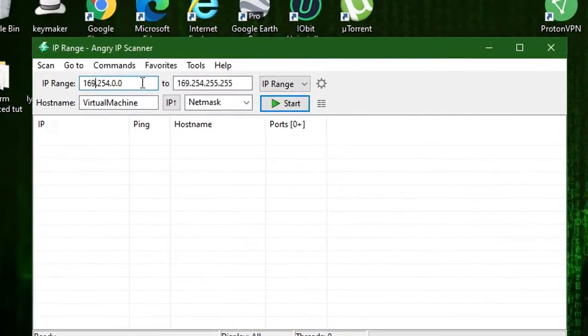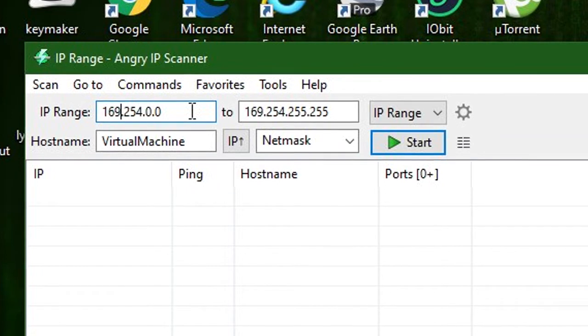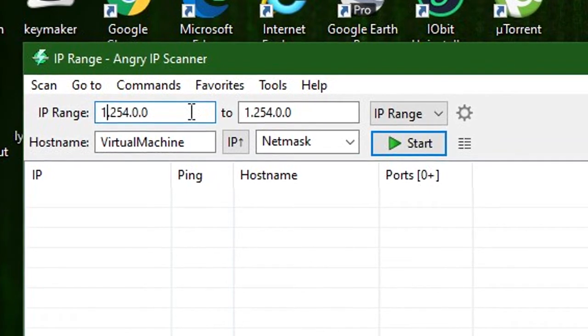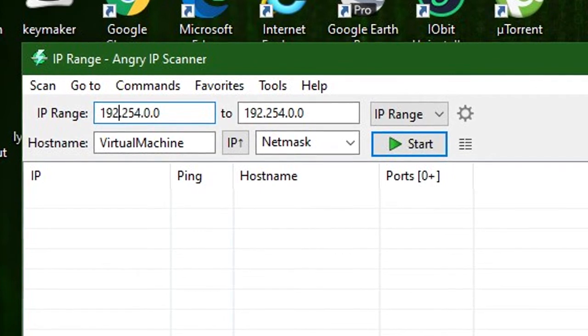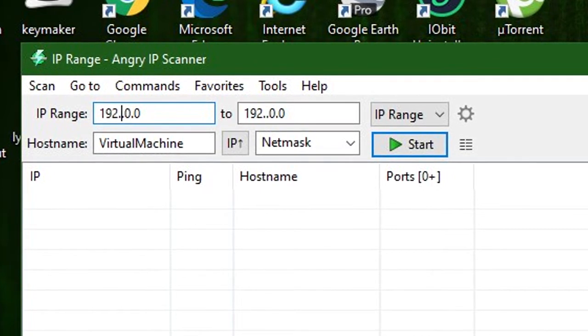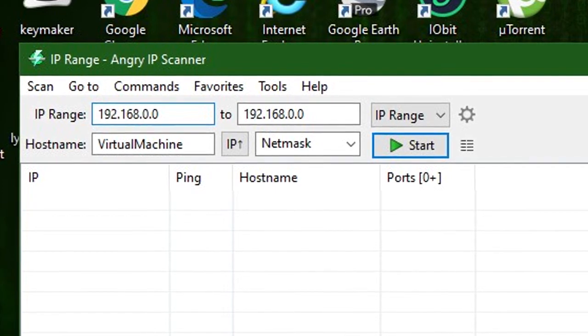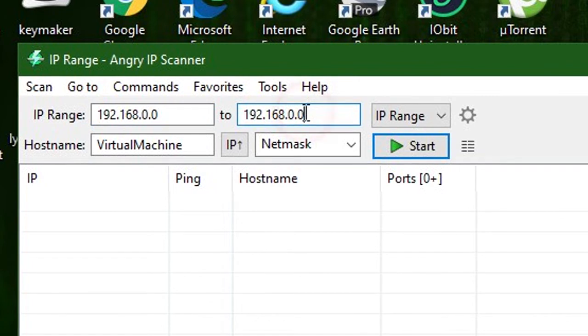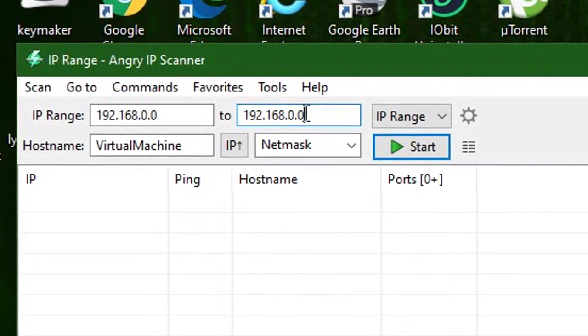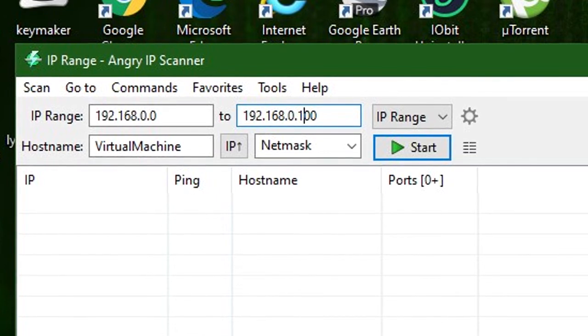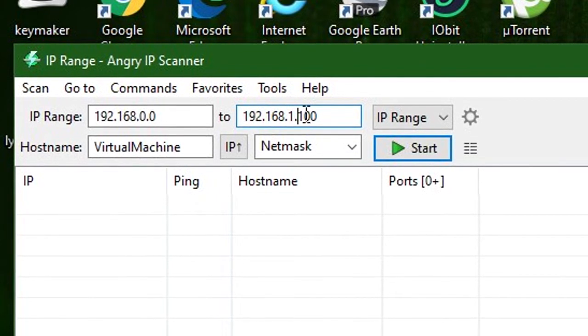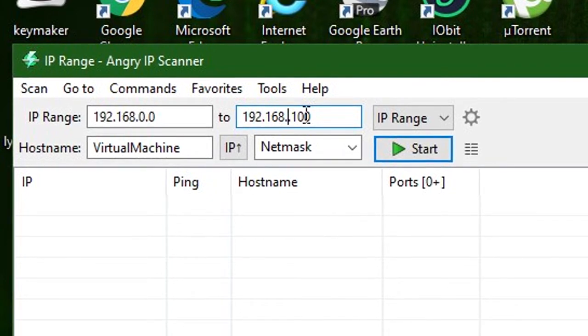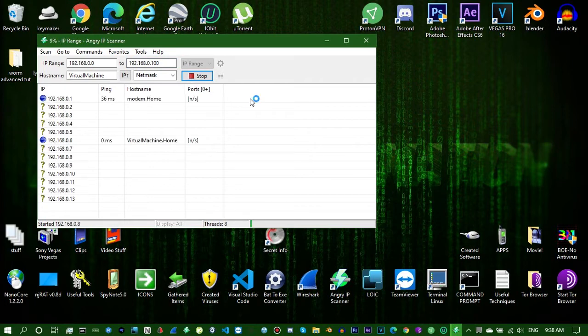You'll want to narrow it down to just a few IP addresses. You'll just type in 192.168, for me at least, and then 0 and 0, that's good. And then you'll want to end it at 100, or you can just do 1 or something like that, but I'm just going to leave it at 100. And then you'll click start, and it'll find them almost instantly.